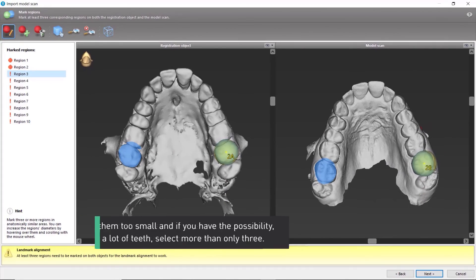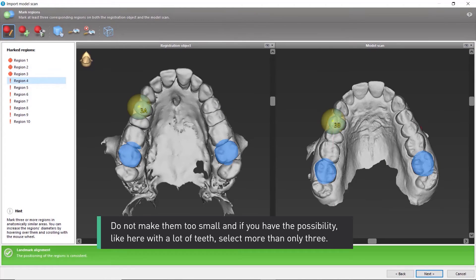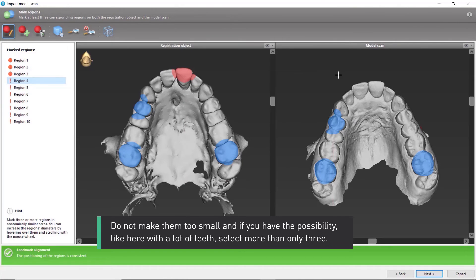Do not make them too small. And if you have the possibility, like here with a lot of teeth, select more than only three.